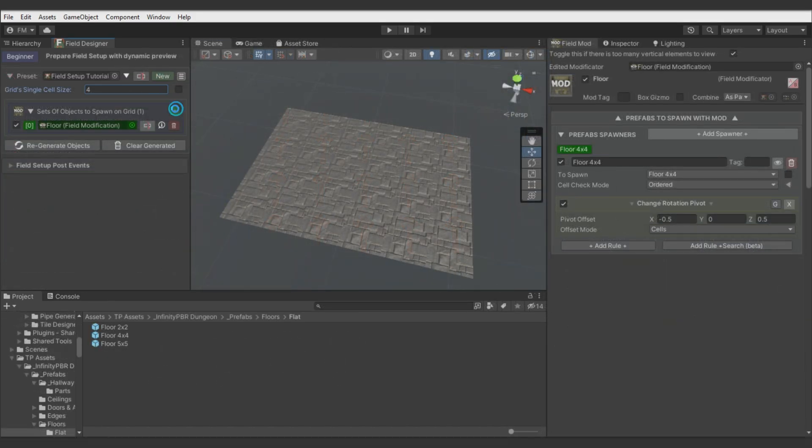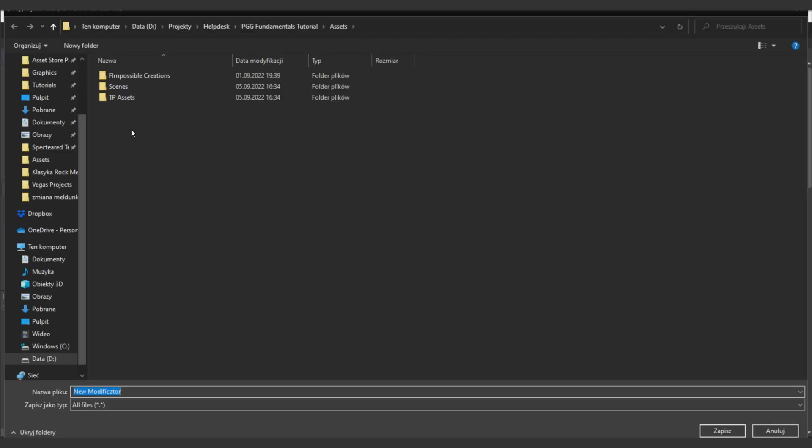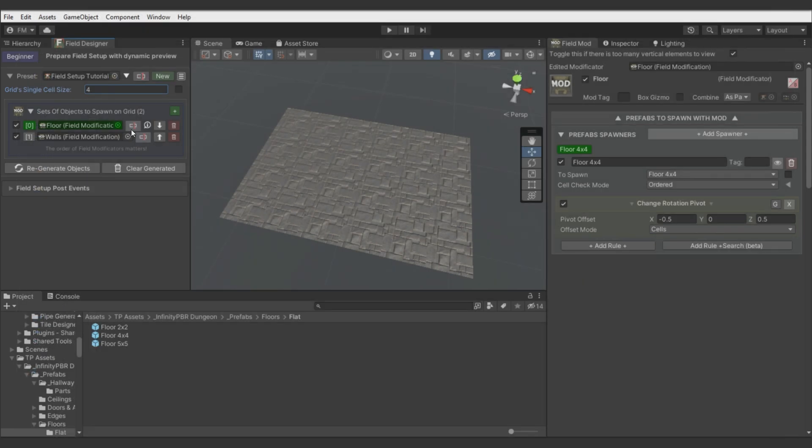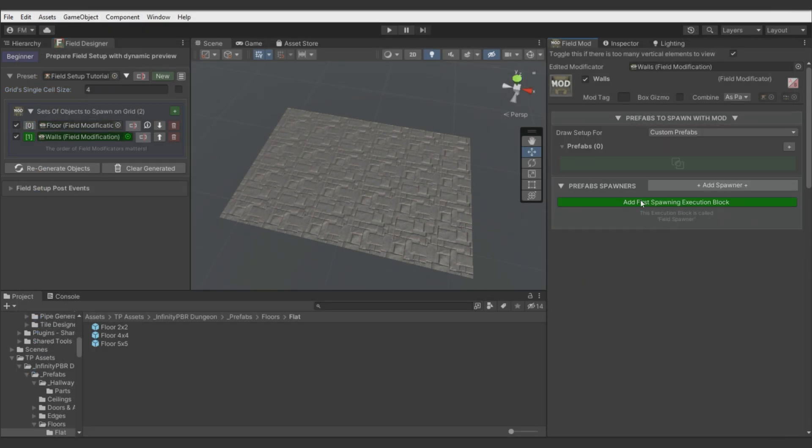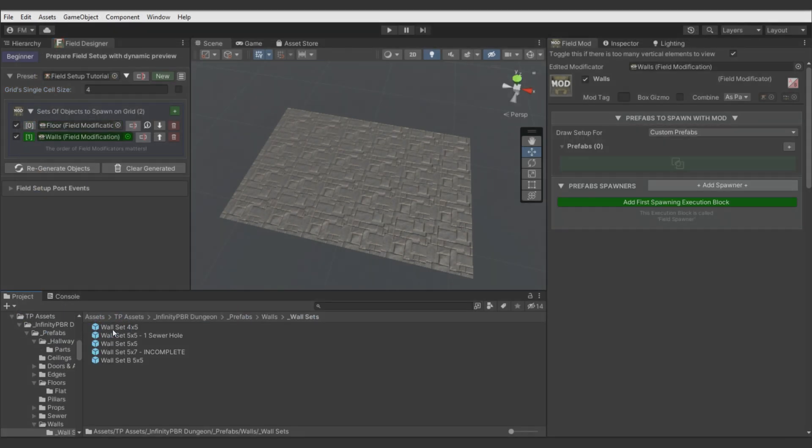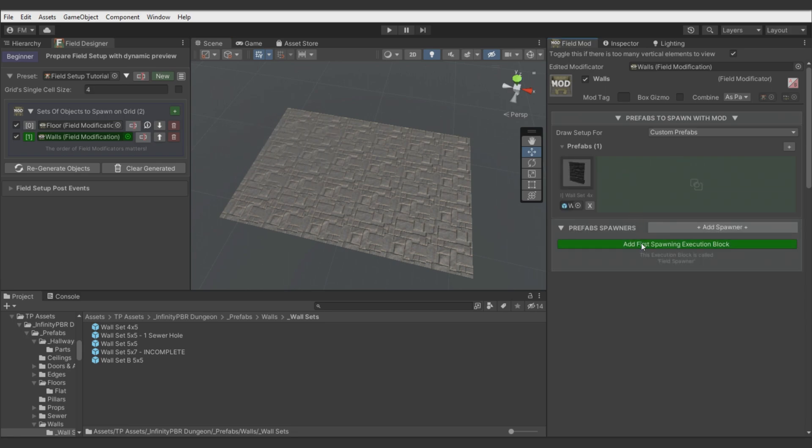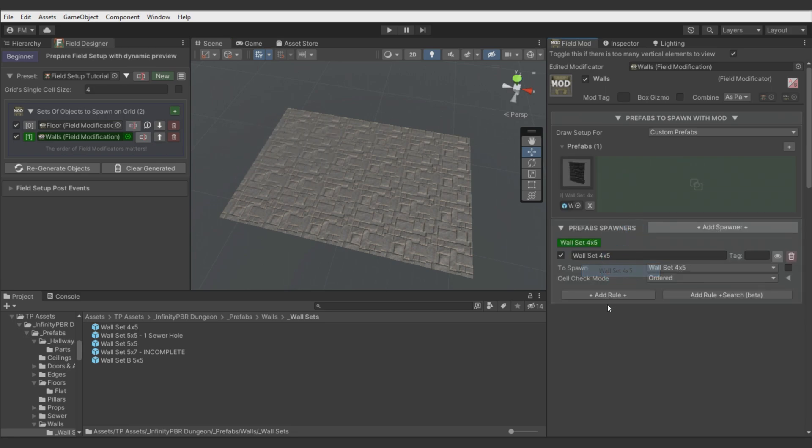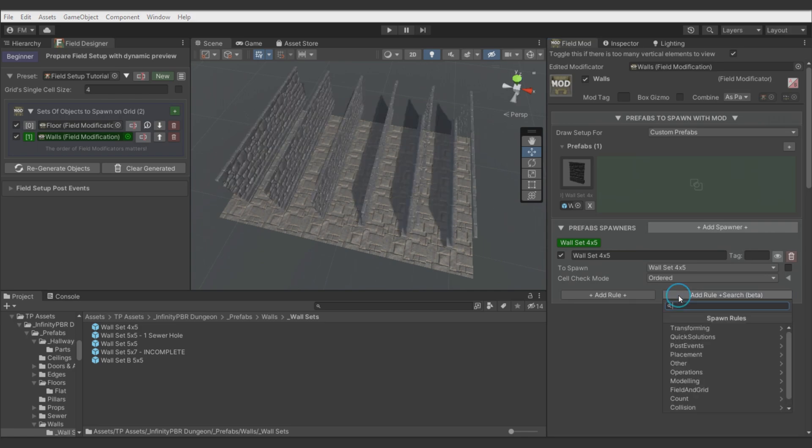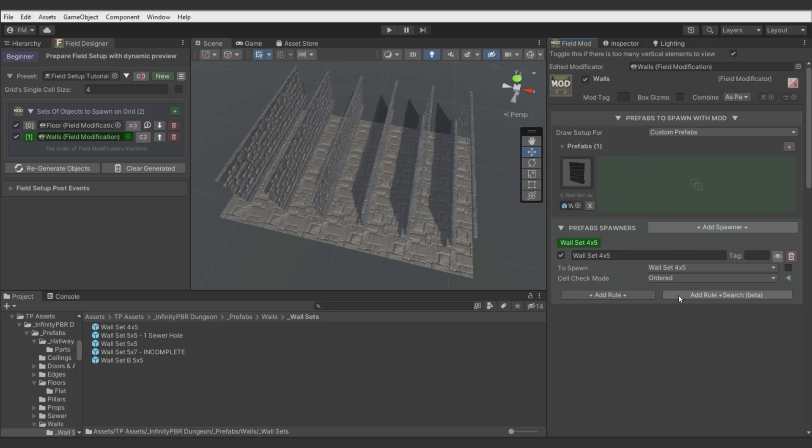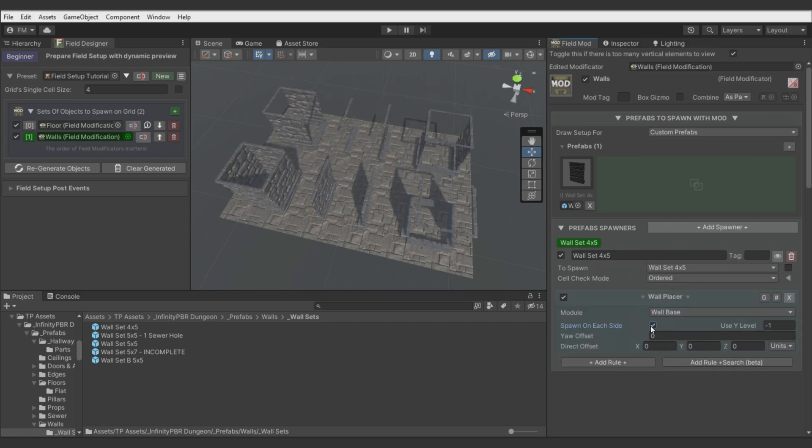Alright, now let's add field mode for walls. Let's rename it. Find wall prefab. Well, this prefab looks like this. So you notice it also has pivot in the corner and not in the center as models in previous tutorial. And we will use wall placer to distribute them on a grid.